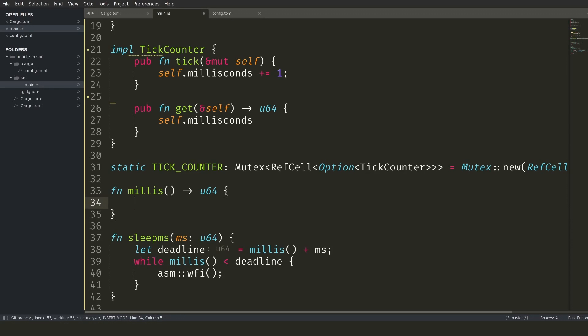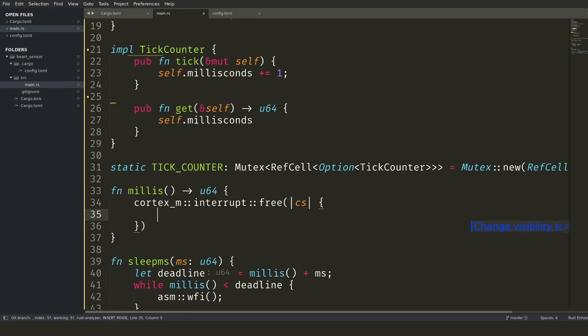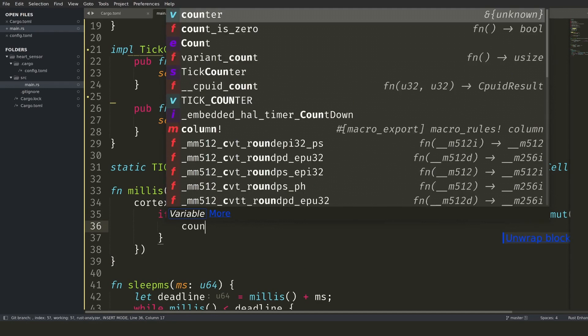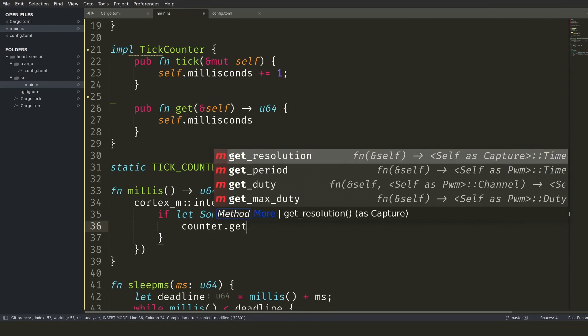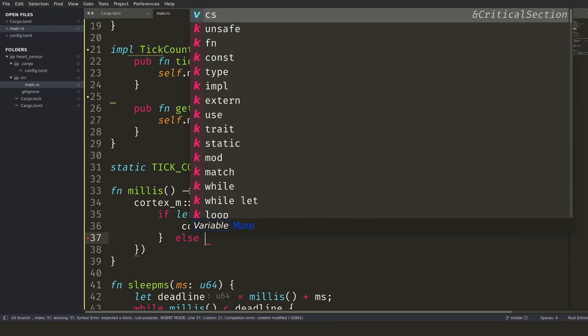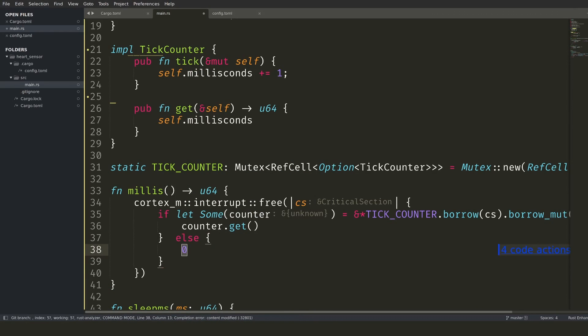Now that I have global access to the tick counter, the millis function can be implemented. The hardware abstraction forces me to be explicit about disabling interrupts while reading the timer. This ensures that the system tick counter will not update the value while it's being read. It is a good idea to make the part that has interrupts disabled as short as possible.